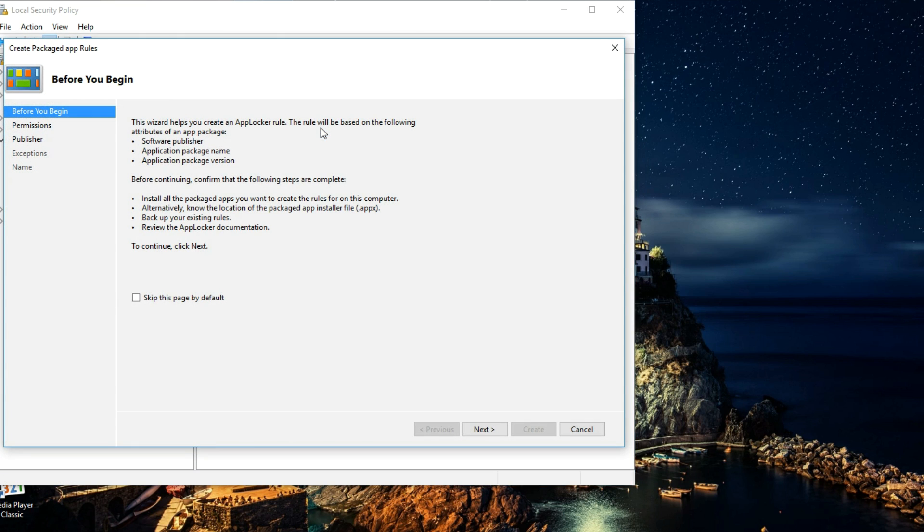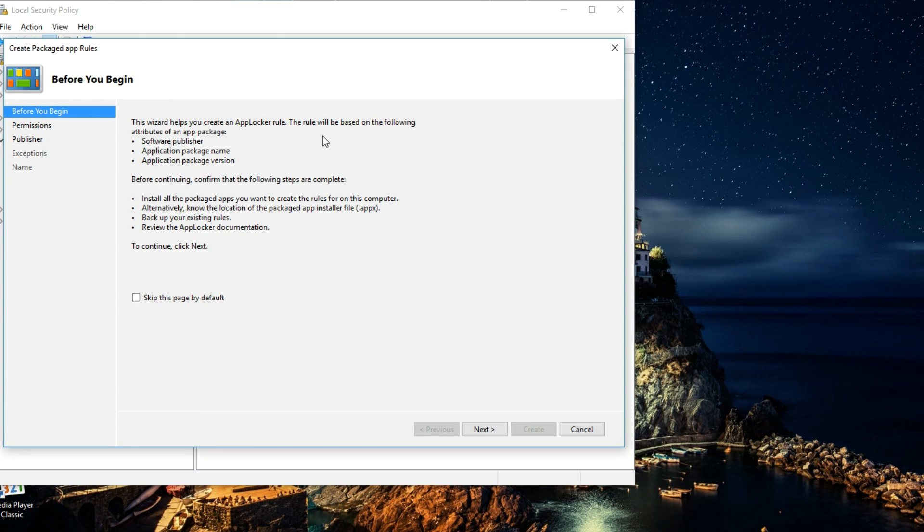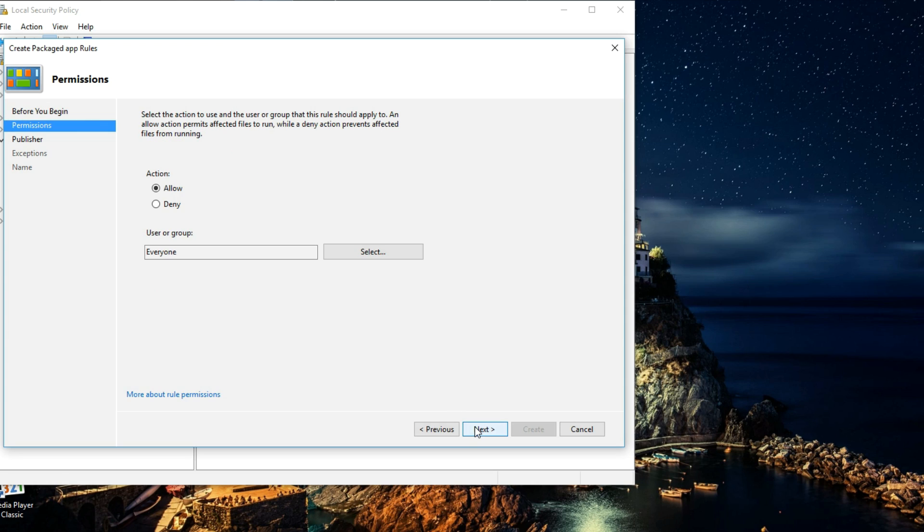Right here we're going to leave everything as it is and we're going to click on Next. Now on the Permissions page, under Actions we're going to select Deny, and under User or Group we're going to leave Everyone, and then simply hit Next.